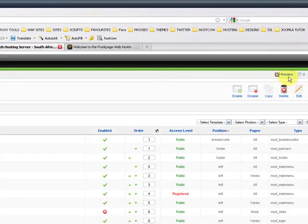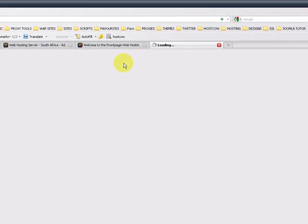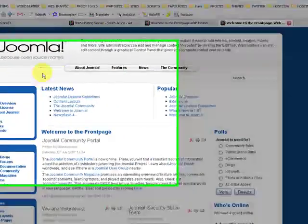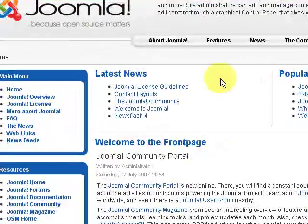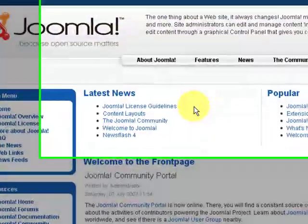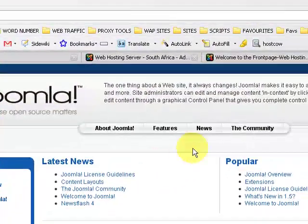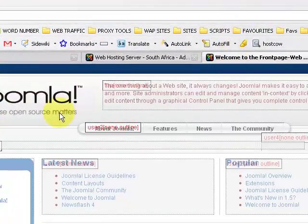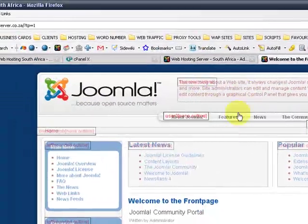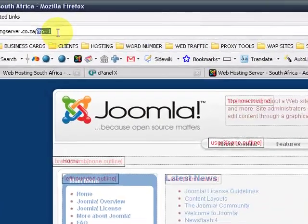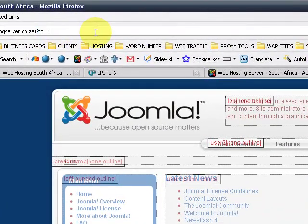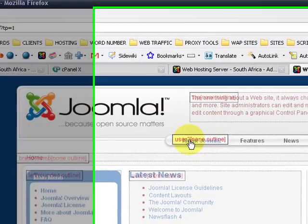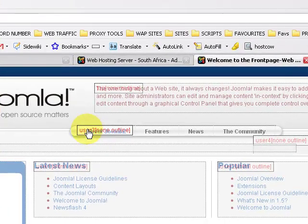So let's go to the back office and just click on preview to open up another screen with a clean version. This is what the end user will view on your site and this is what you will know if you type in question mark tp equals 1 after the domain.